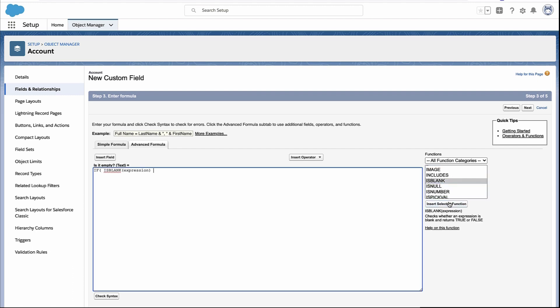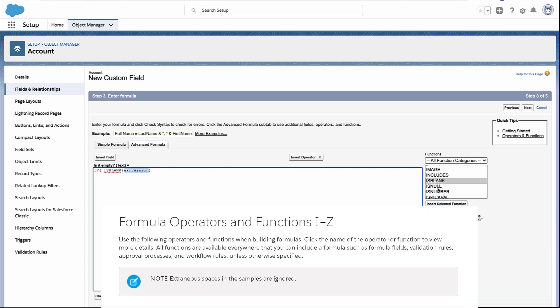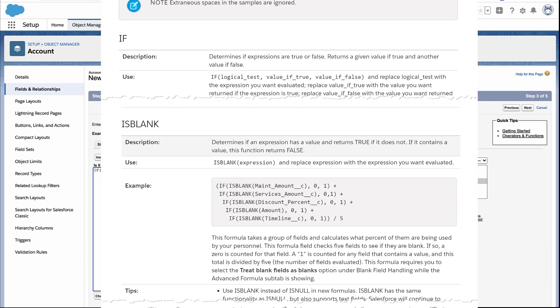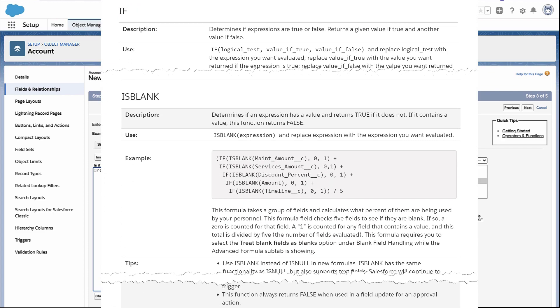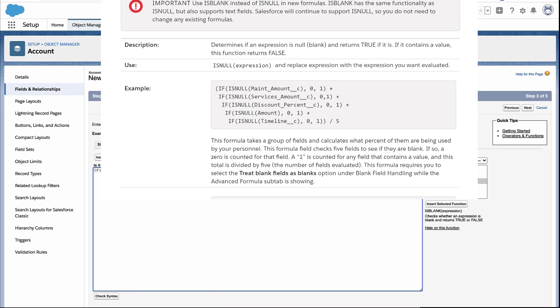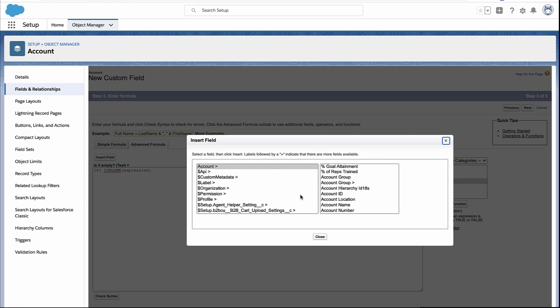Well, there's these little functions available to you. One is called ISBLANK. And that's the one you're going to use most often. There's another one called ISNULL, and that one has some uses, but generally you're going to use ISBLANK. I'd have you refer to the documentation on those two functions if you really want to learn the difference. But for most people, most of the time you're going to use ISBLANK.